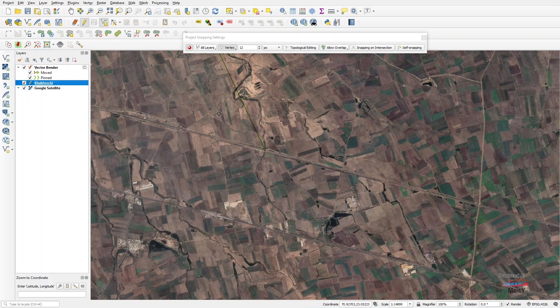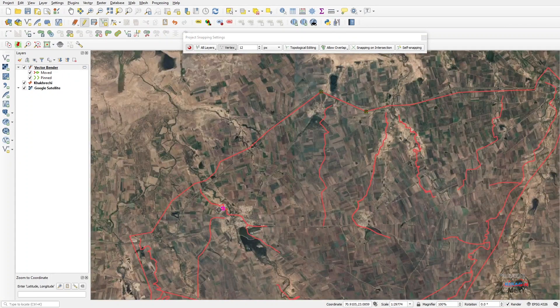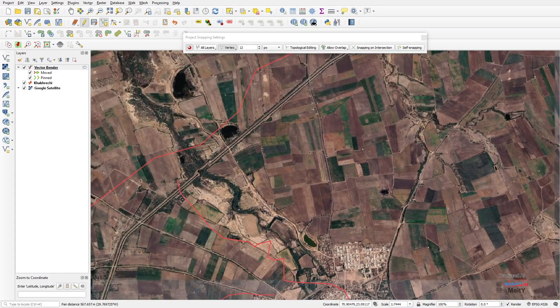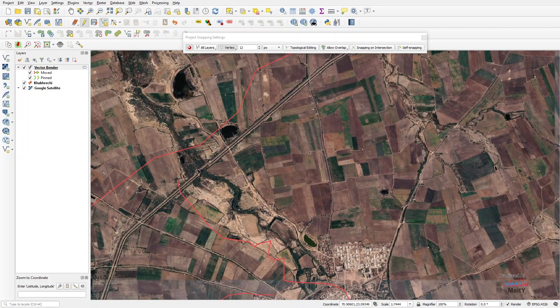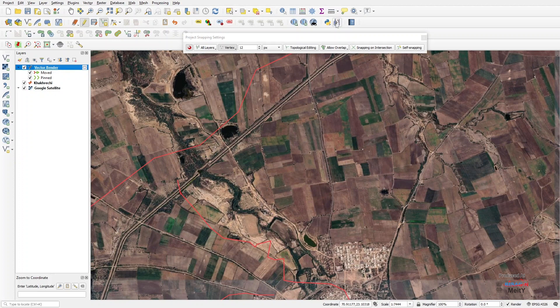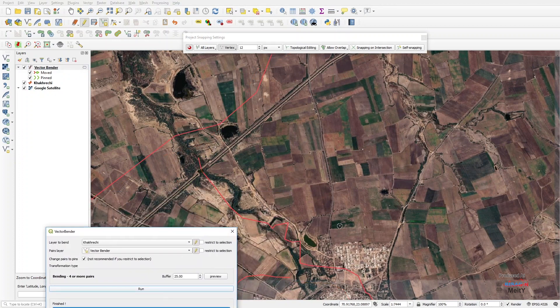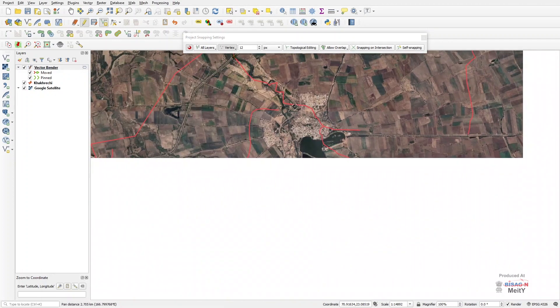Now after selecting Add Line Feature of toolbar and clicking on the points of matched feature of shape file at exact location, zoom on the map and run those points through vector bender dialog box.